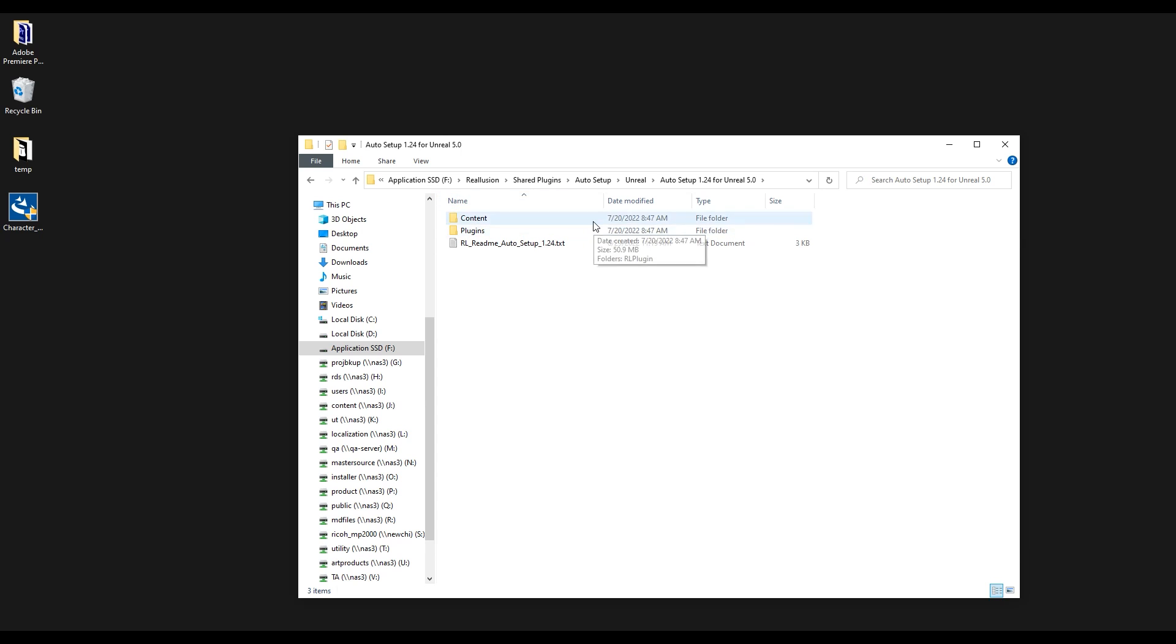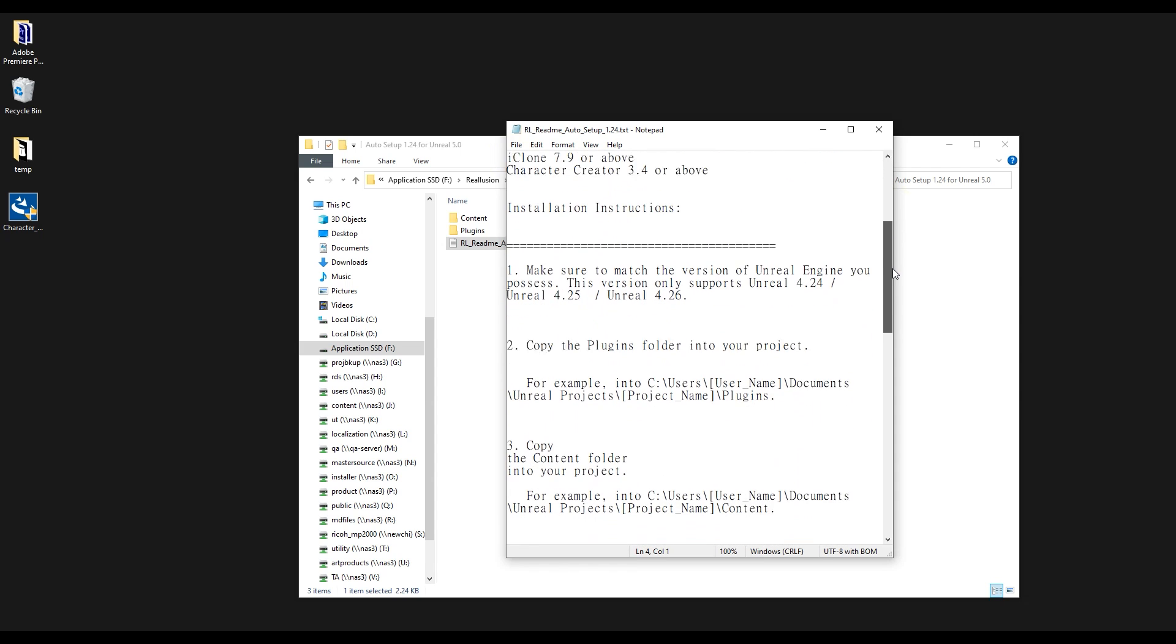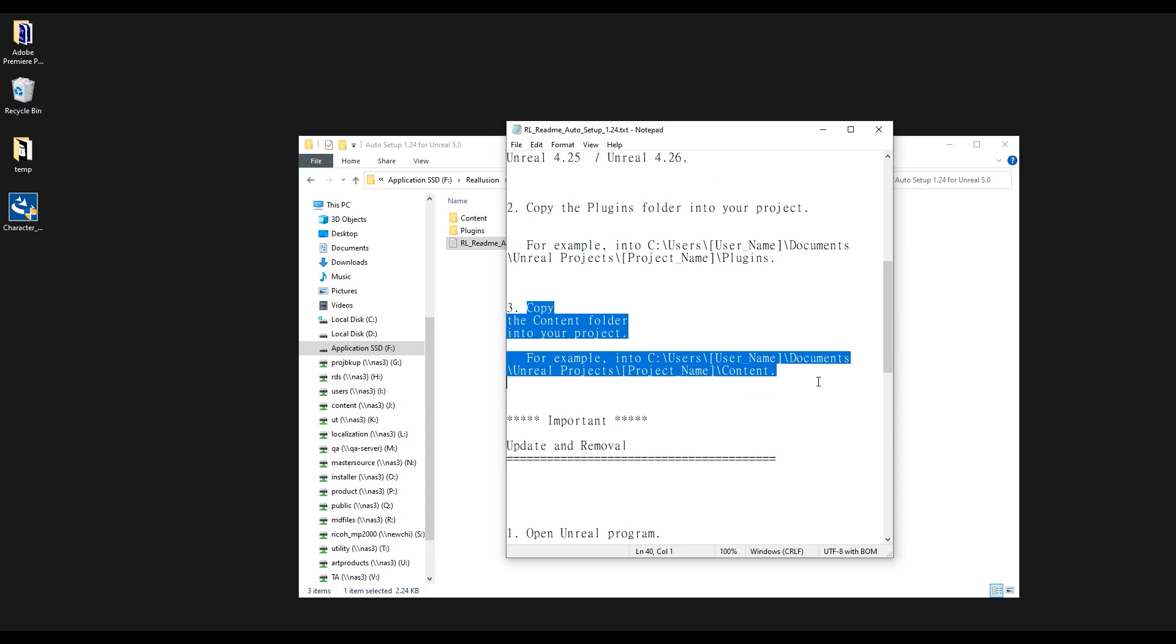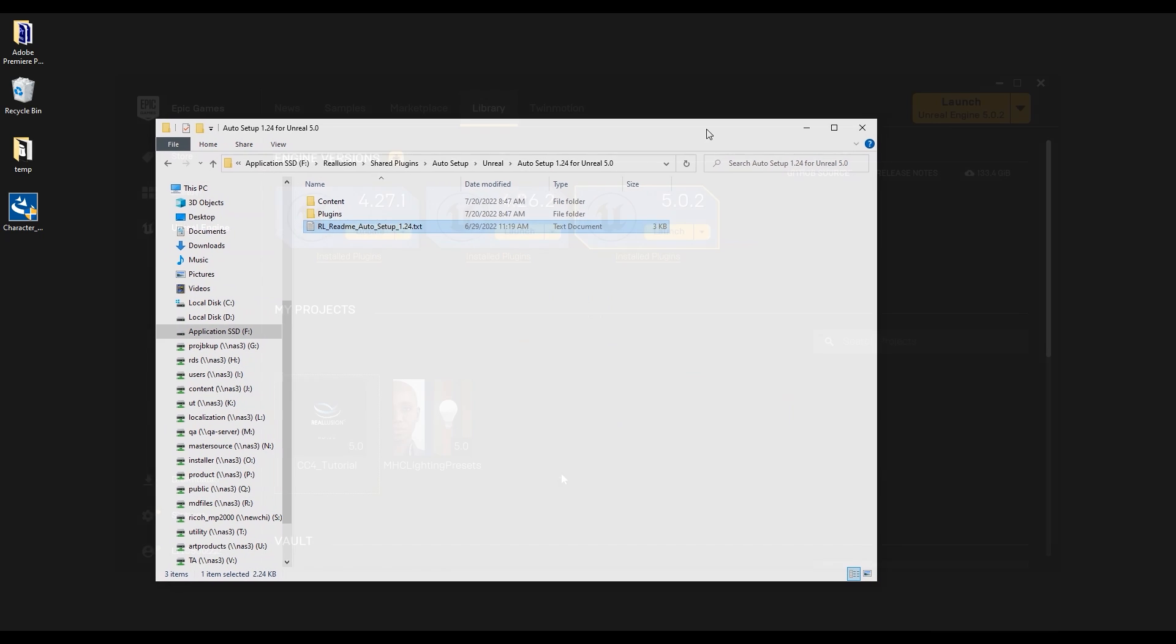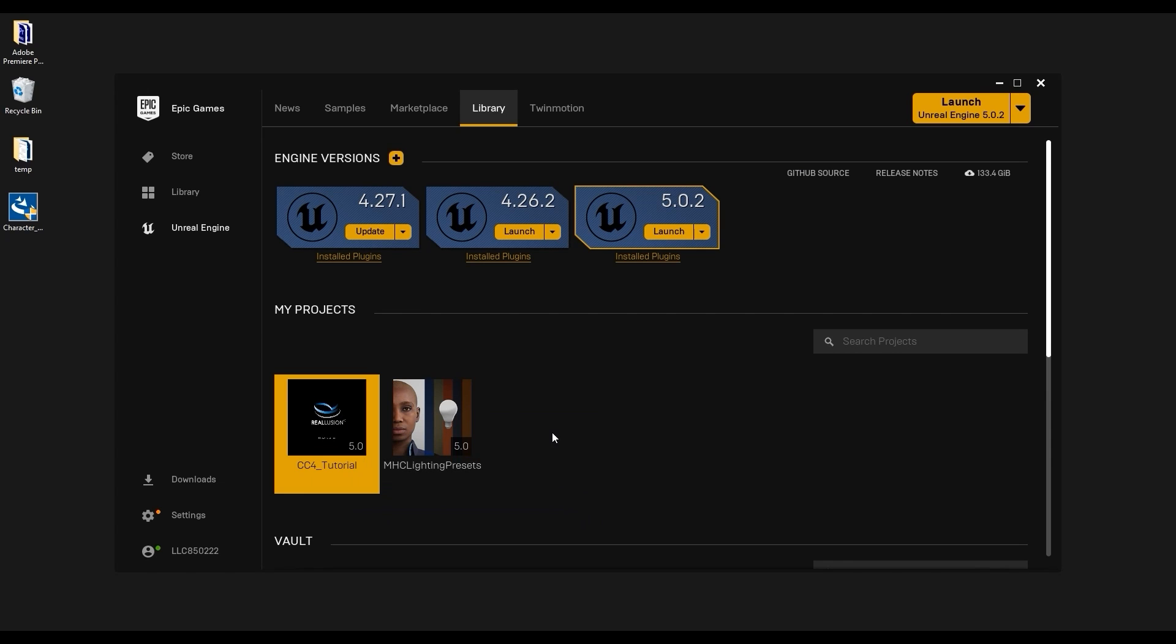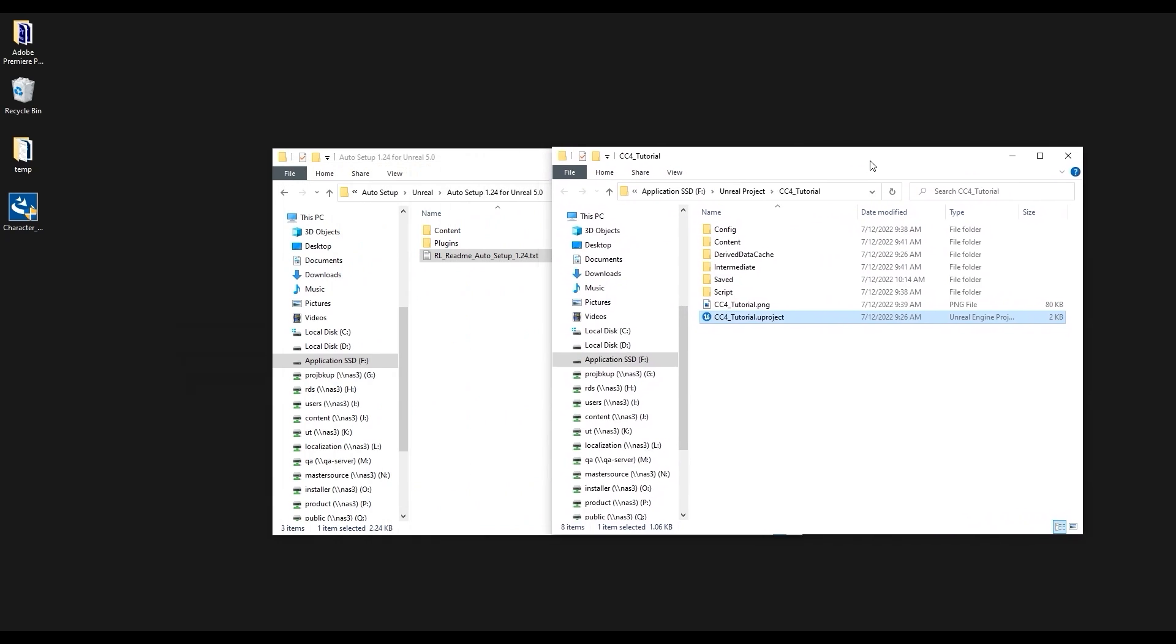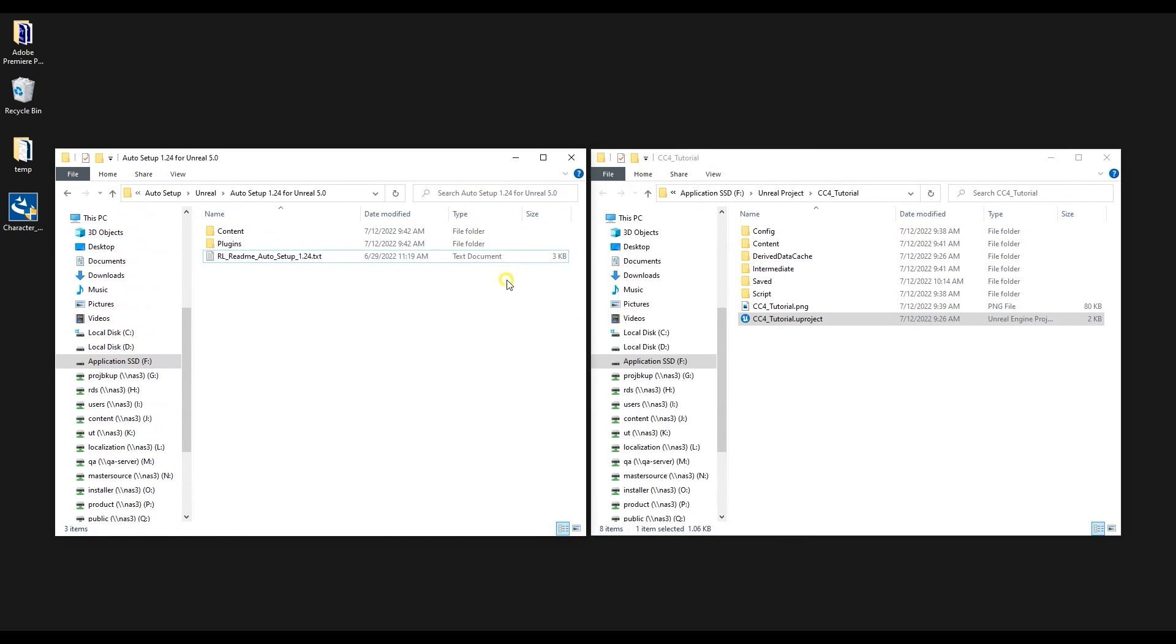In this case we're going to install for Unreal Engine 5. In your chosen version folder you'll find a readme file that basically runs through the next step, which is to copy both the plugin and content folders into your Unreal project folder. I can find my project in the Epic Games launcher and access the folder by right clicking and selecting Show in Folder. You can copy and paste or click and drag the plugins and content folder from your Auto Setup folder in Explorer.